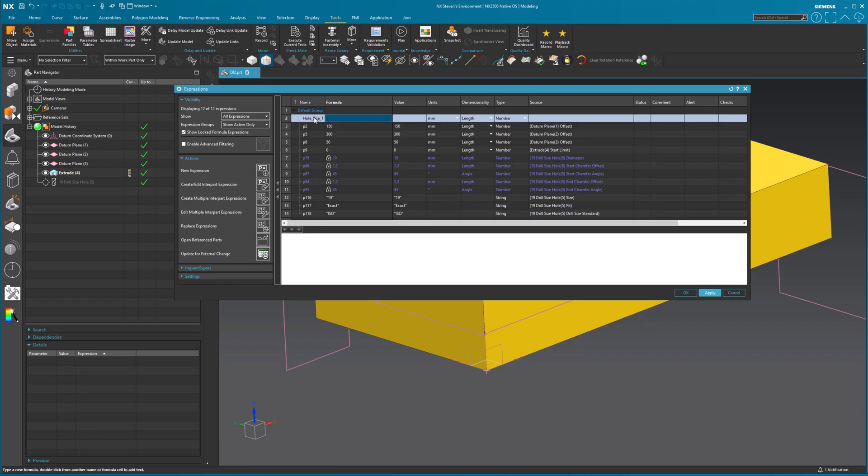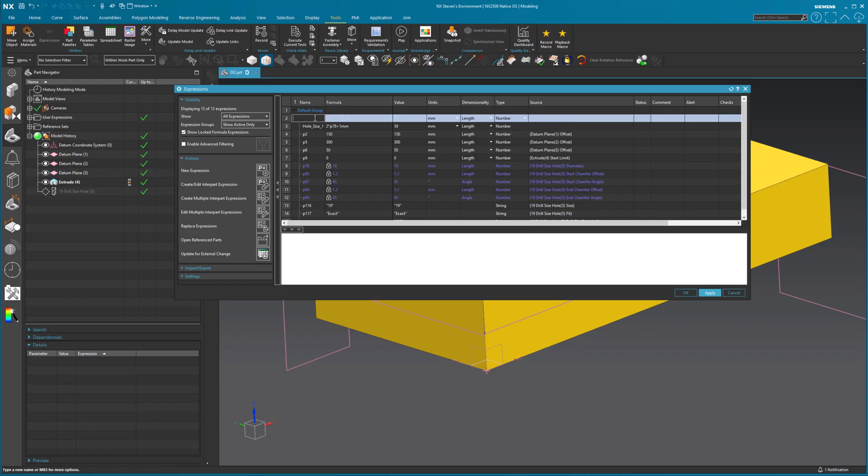I'm going to tab over what I want. I want a formula. This is going to be two times P78 plus maybe I want a little bit extra. Say one millimeter. 39. So what's P78? It's 19 millimeters. Two times 19 is 38 plus one is 39. Select okay.